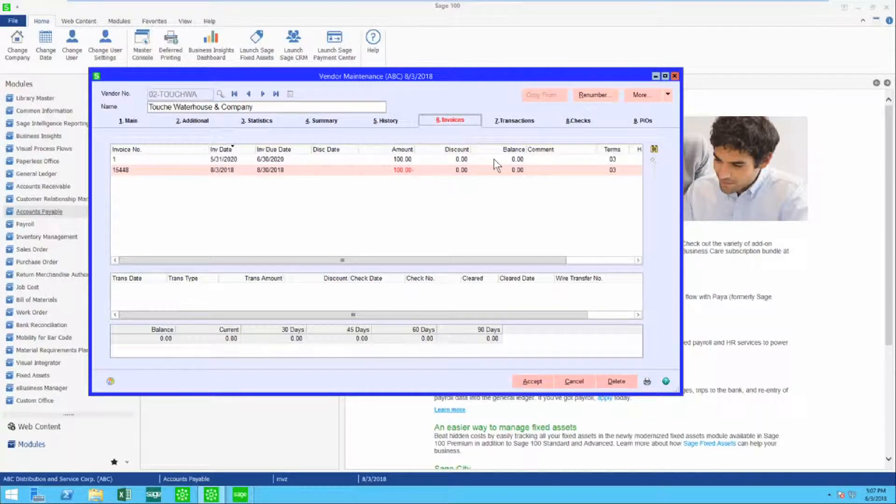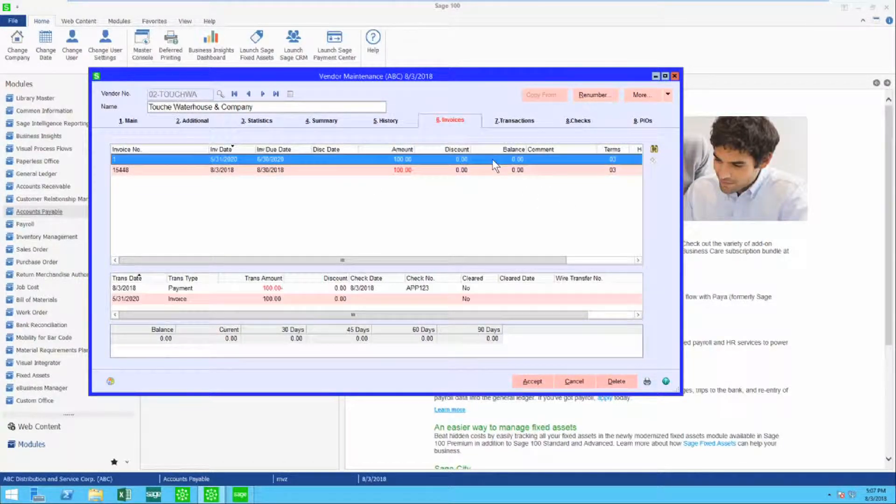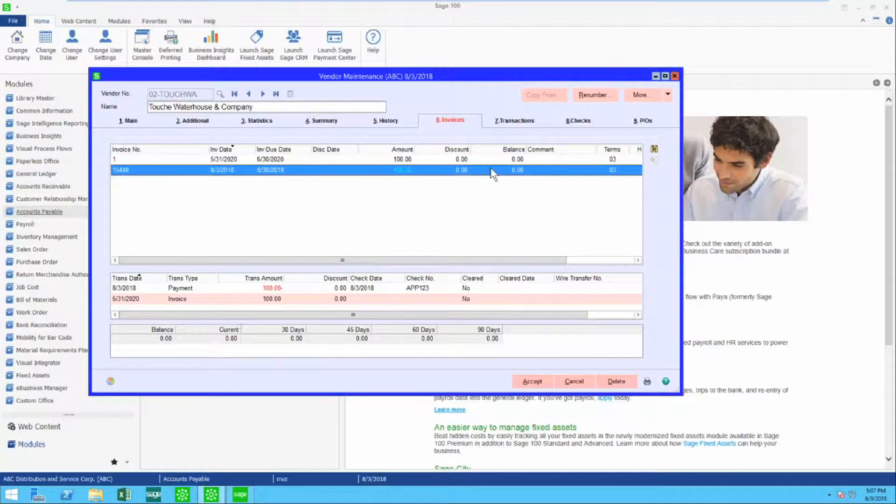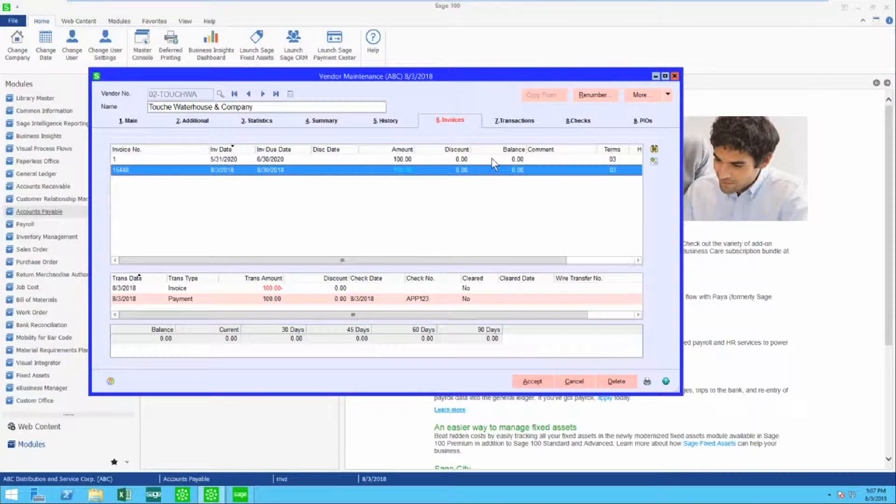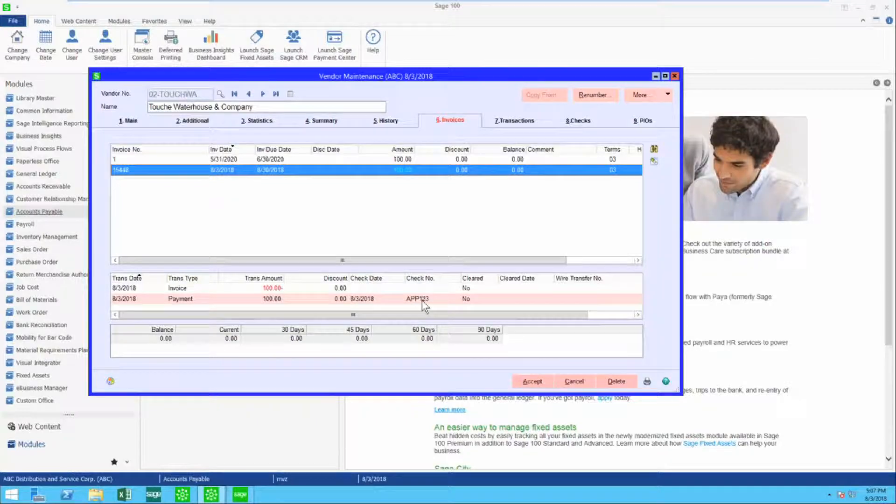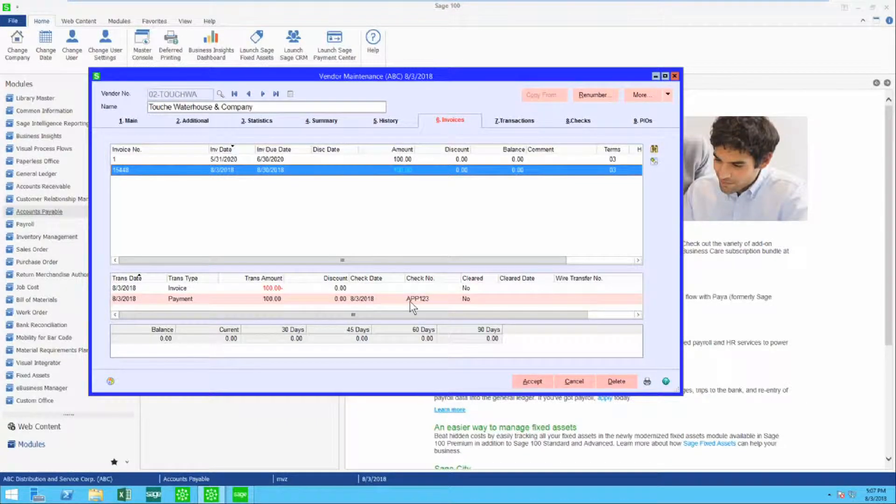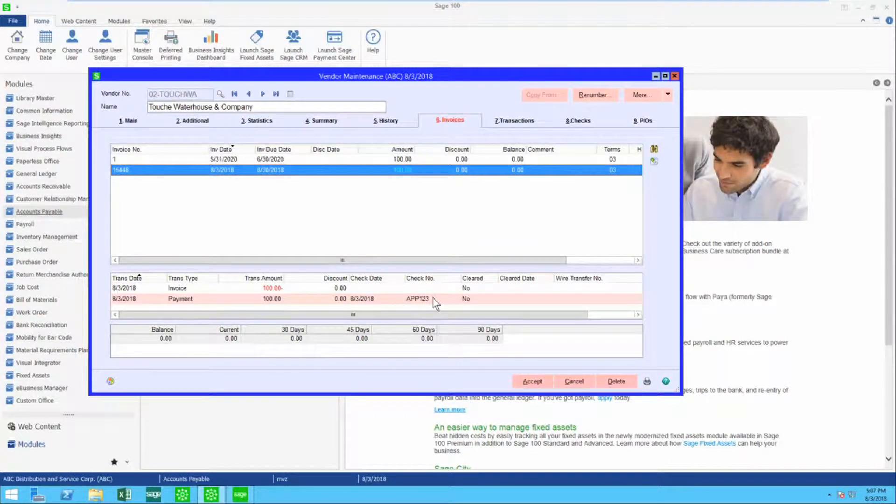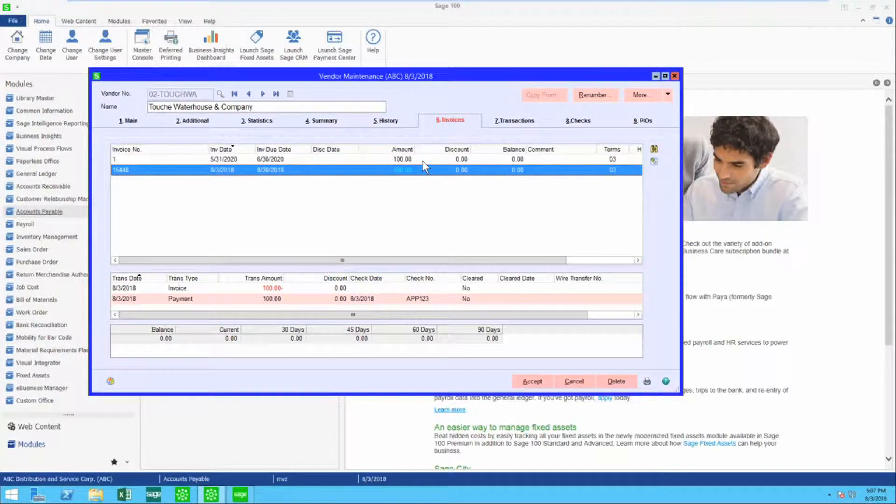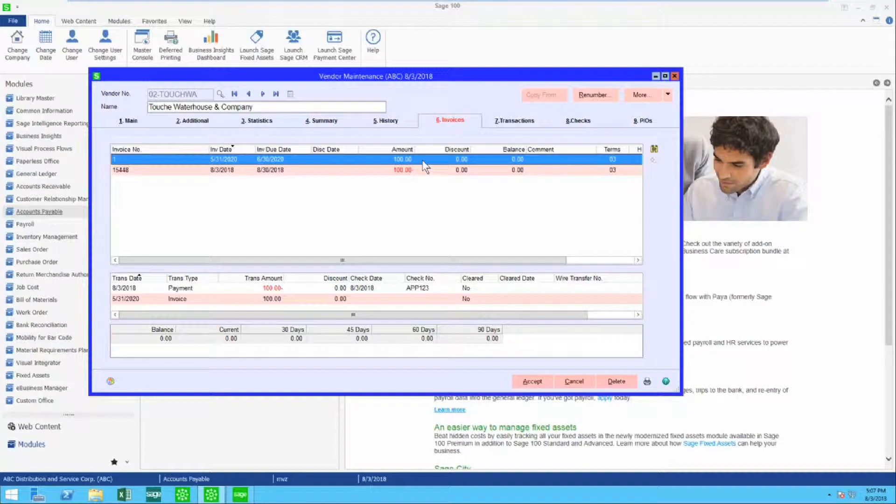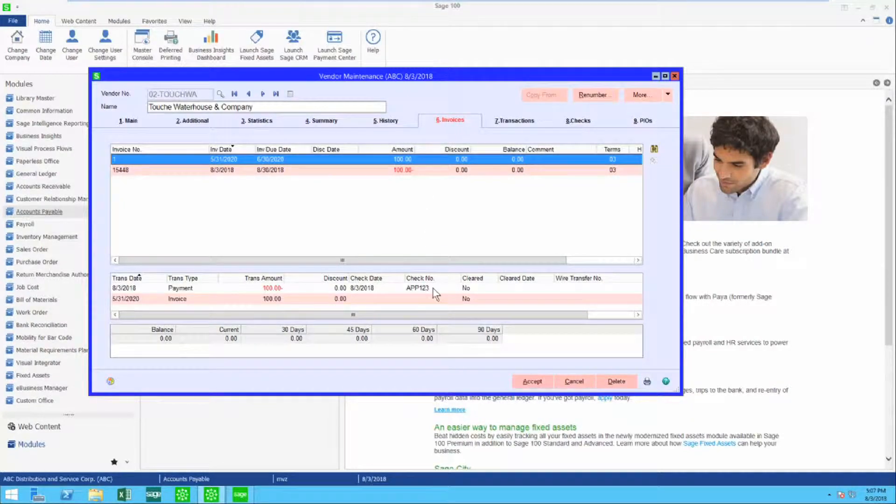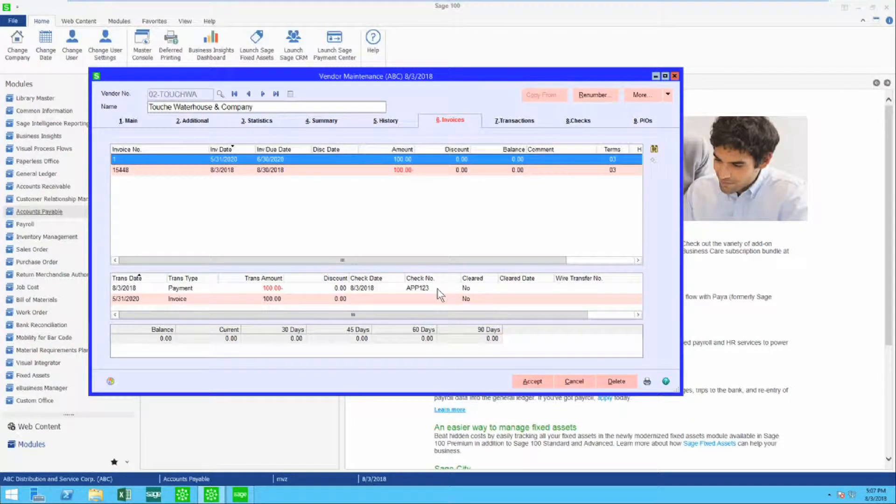Here are two items. One is an invoice, one is the credit. You can see now that both have a balance of zero. You can see on both of them the check number is app123. Here again, you can see the app123.